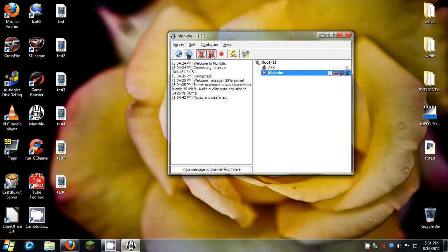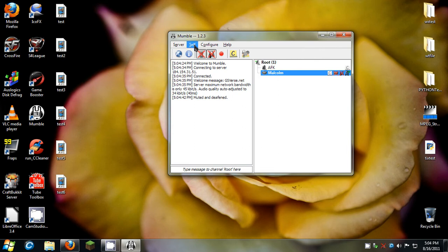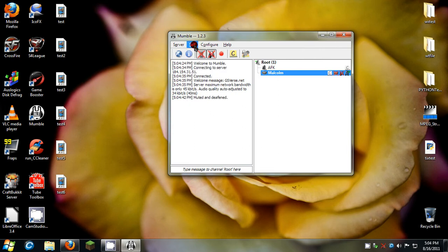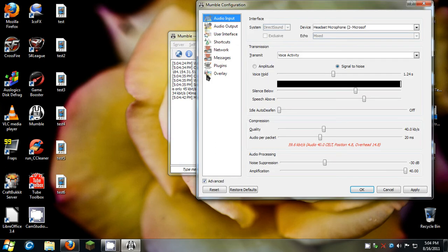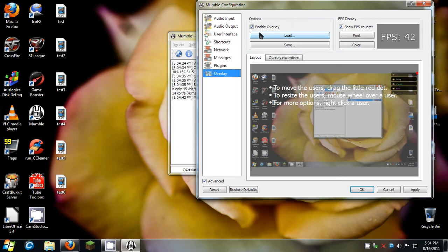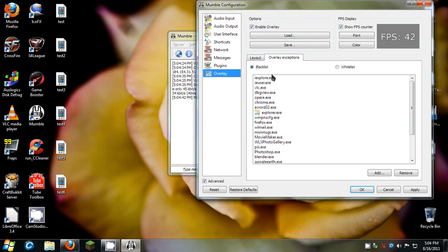Alright it's on here now, so some things about Minecraft. If you're going to run this game with Minecraft, go to settings. And this is only if you're running 64-bit Windows. Go to settings, overlay, and go to overlay exceptions.